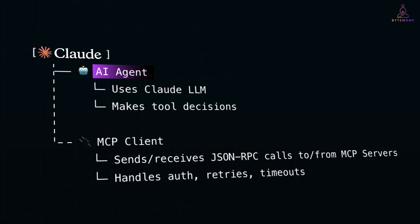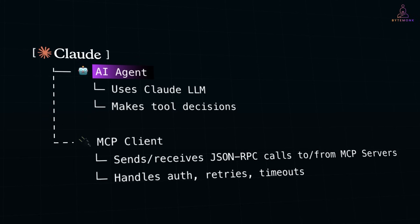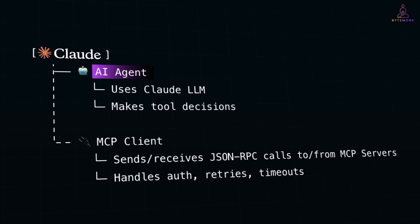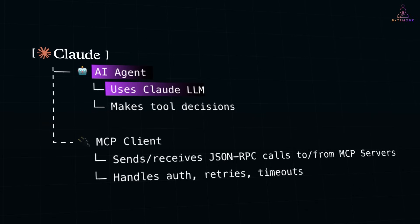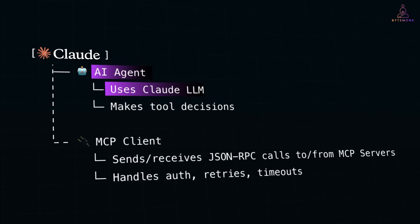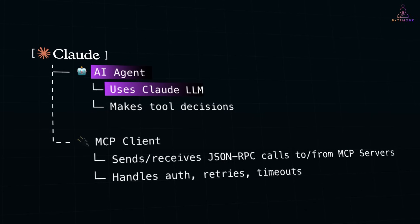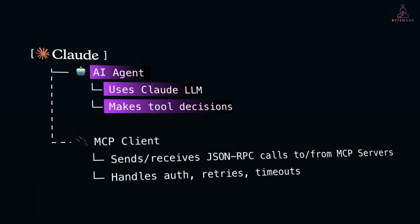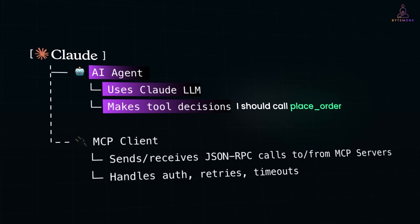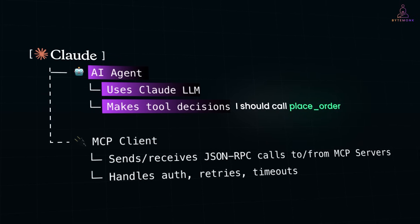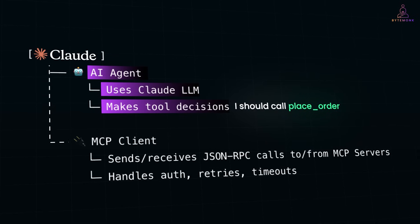You can think of it like software logic built on top of a language model. It includes the Claude model in this case, maybe hosted or local, a tool decision logic - for example, I should call place order - and response formatting.